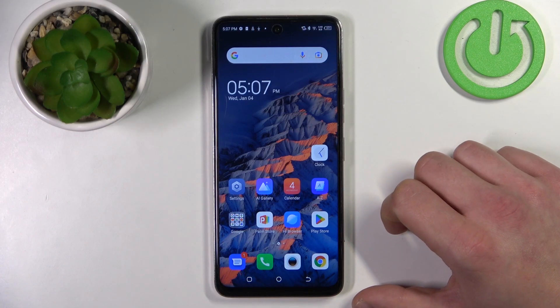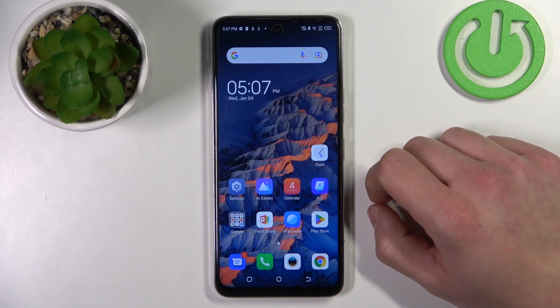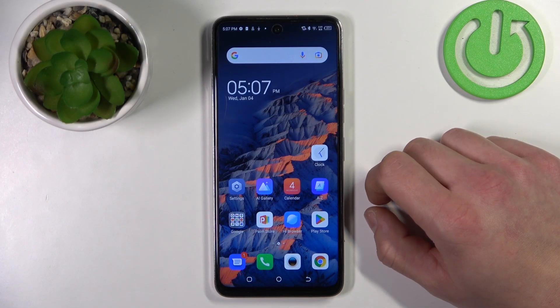In front of me I've got the Tecno Camon 18P. In this video I'll show you how to enter the file manager.